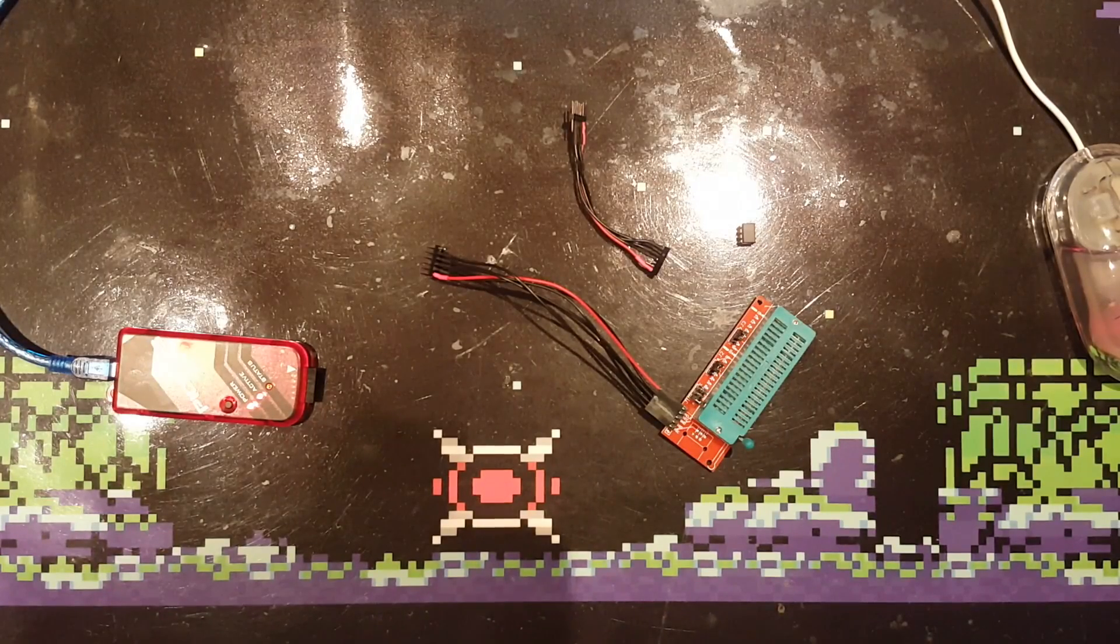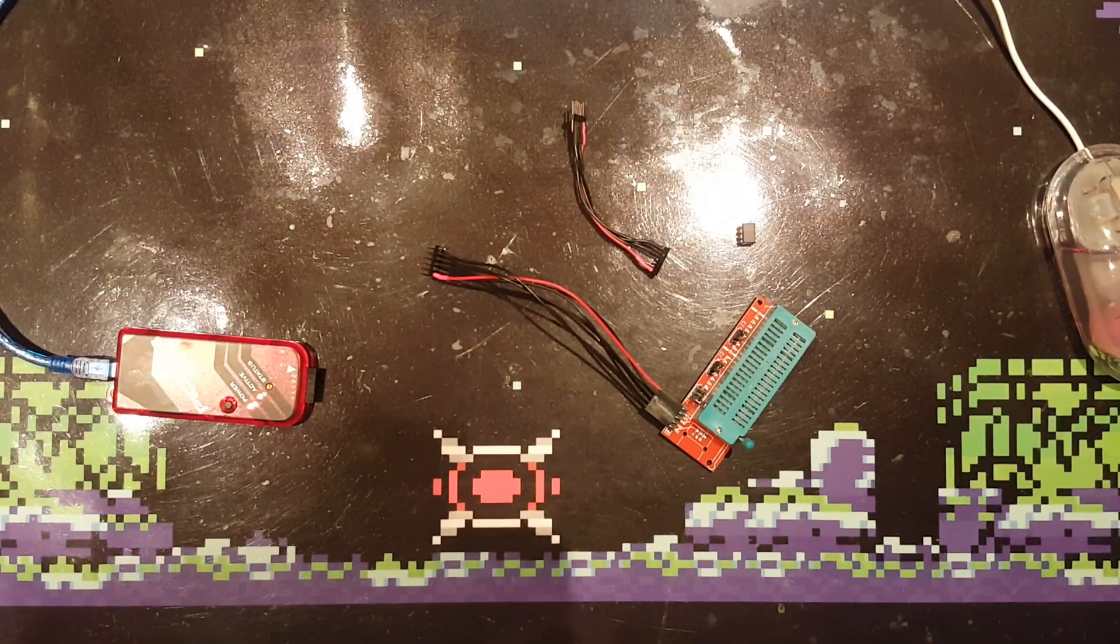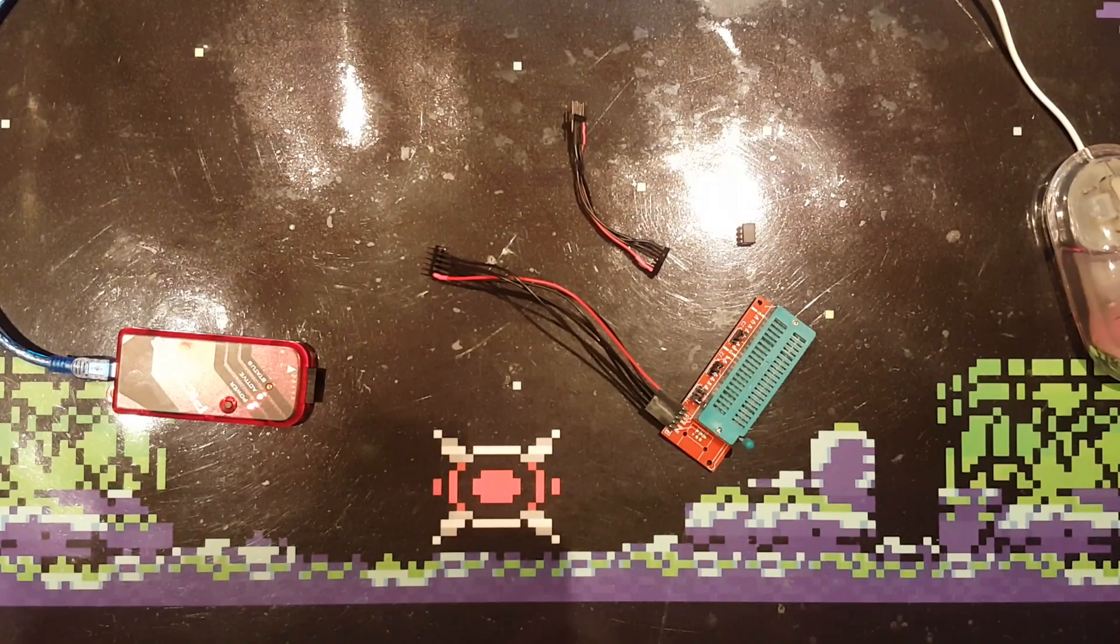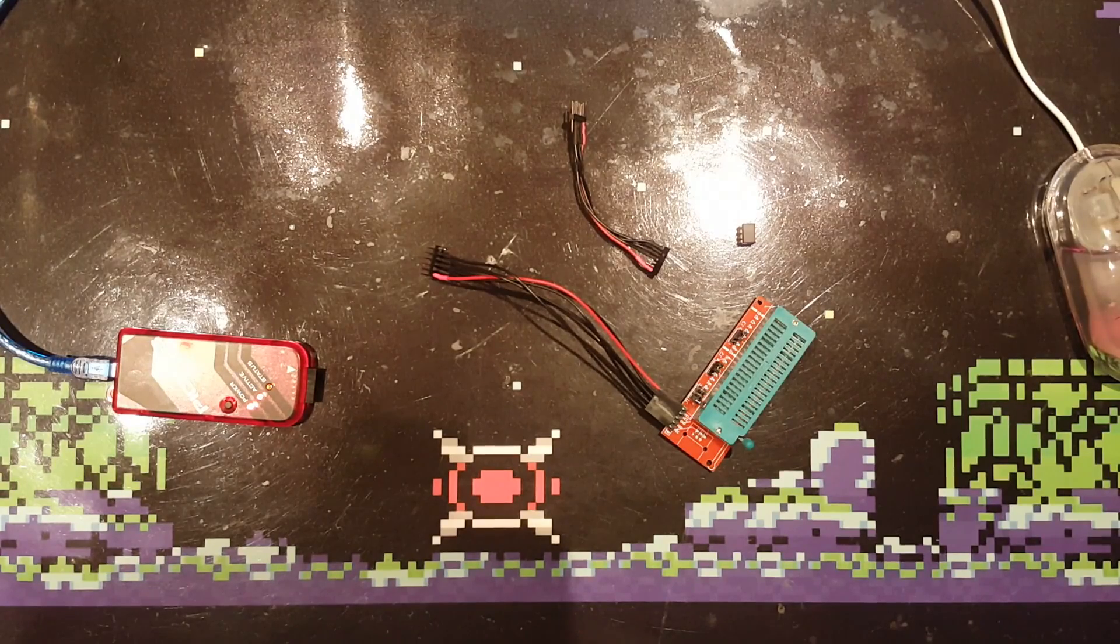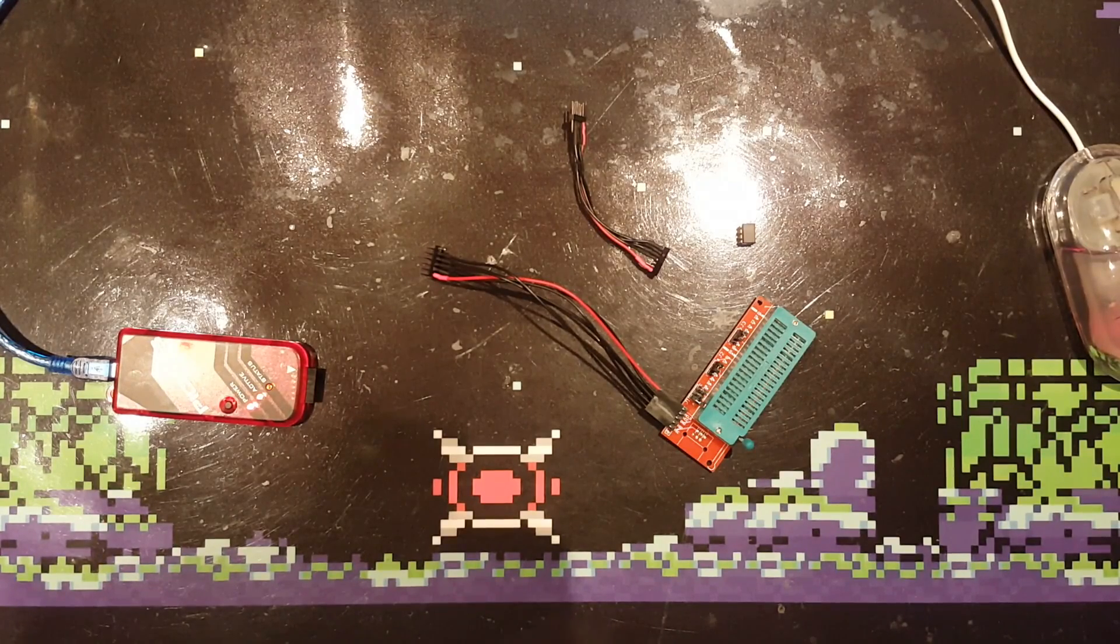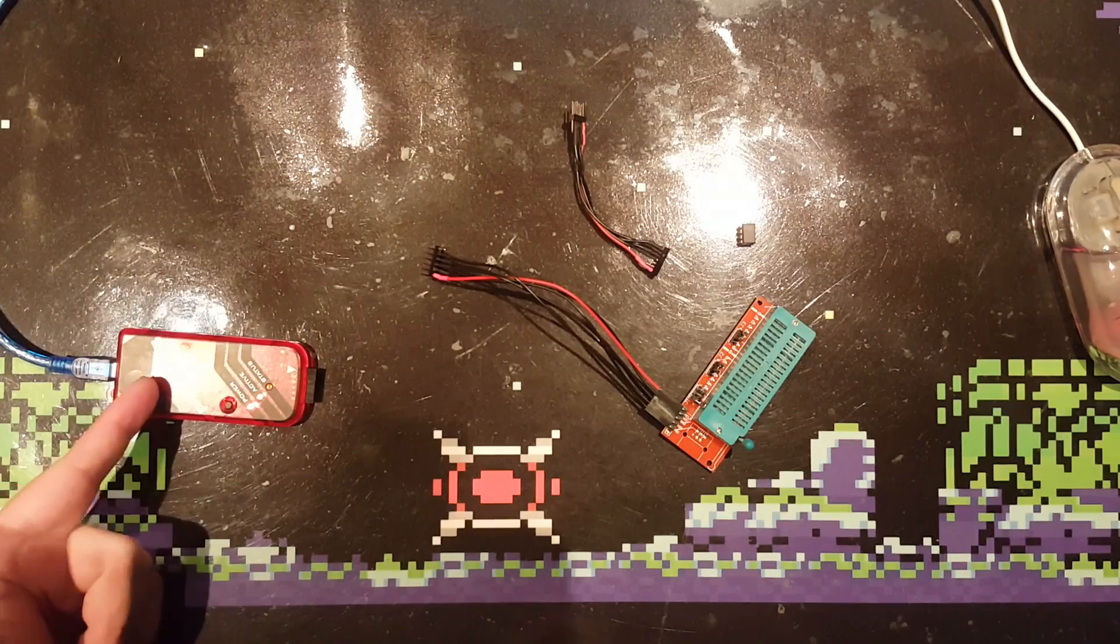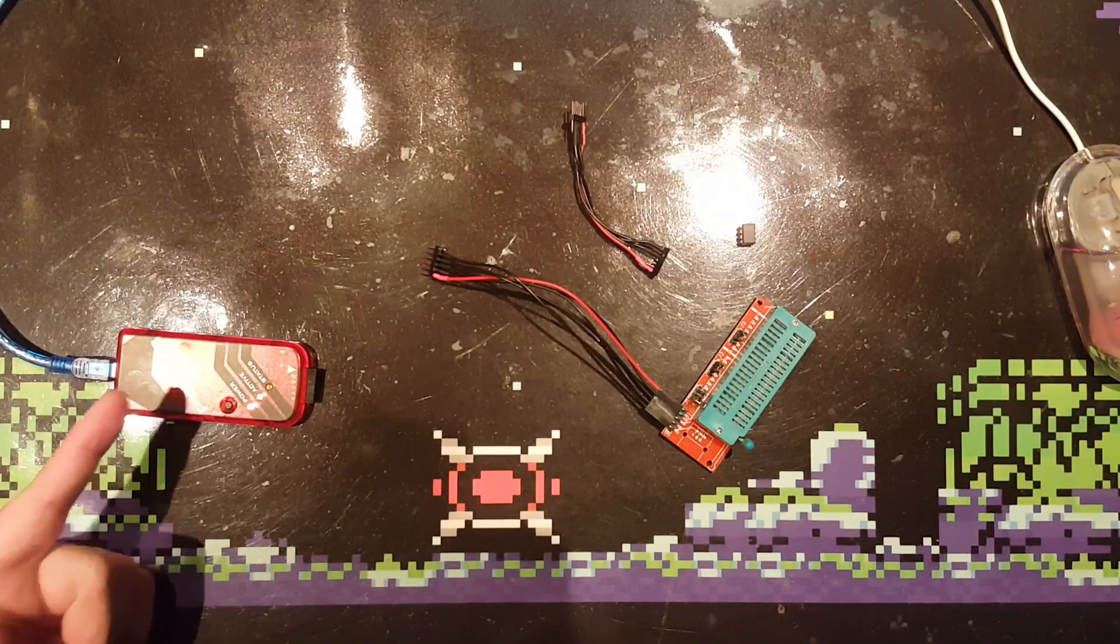Hello guys, thanks for watching. Today I will be showing you how to program a PIC microcontroller with the PICkit 3.